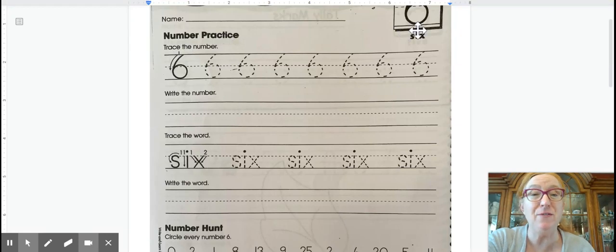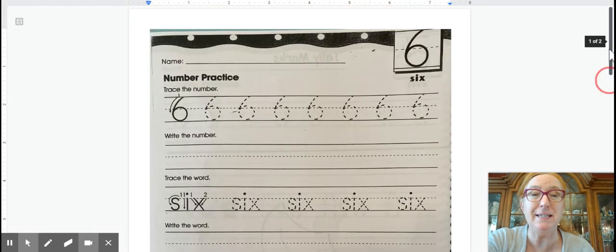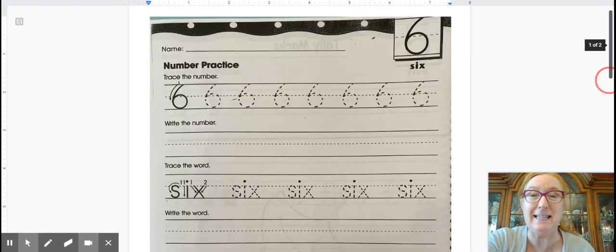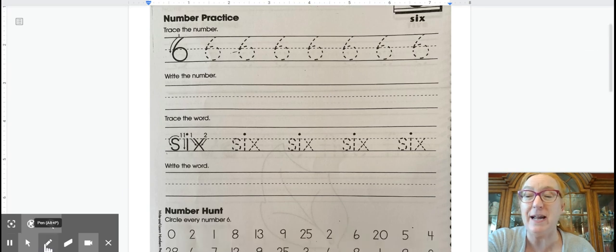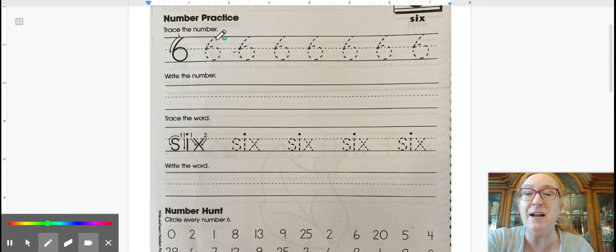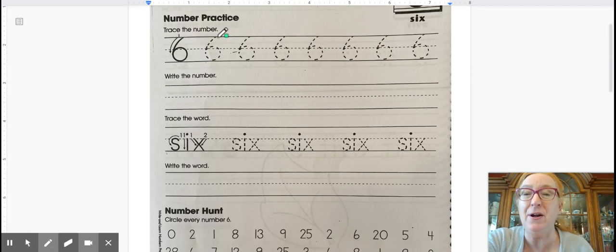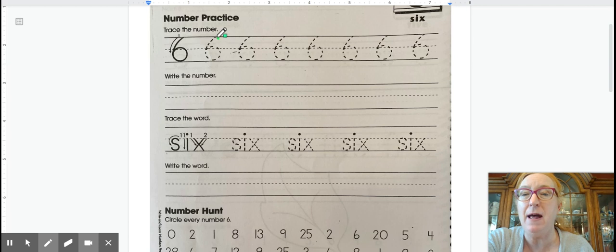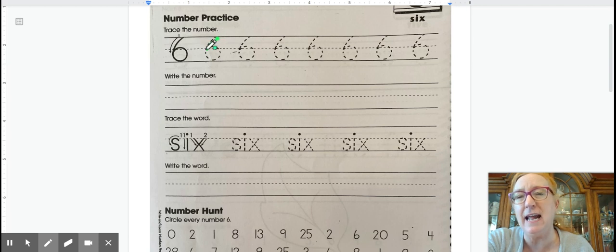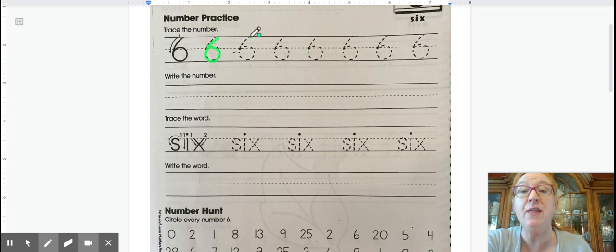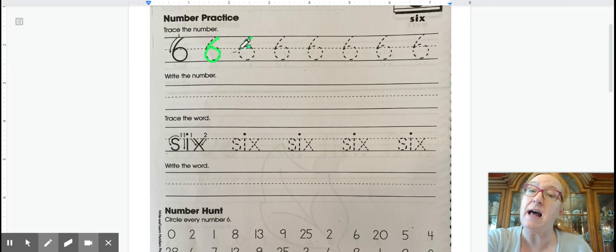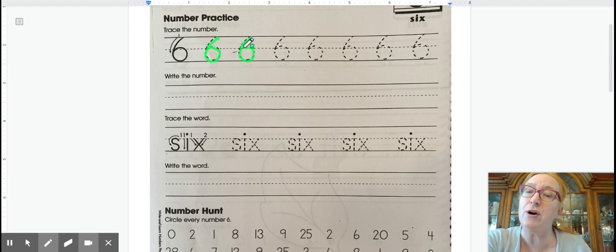Number practice, review the number six. Let's start with tracing our number here. So we start at the top and this is this funny slant where you're kind of slanting down and then you make a circle around. One motion you start at the top, you slide down around and you give it a big curve.